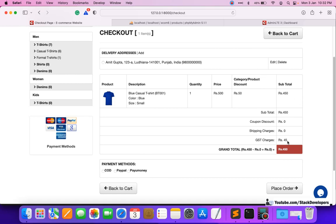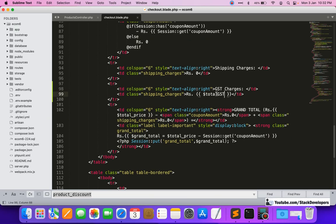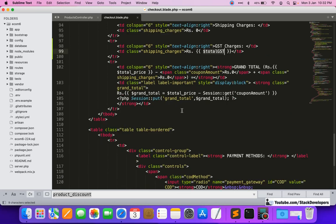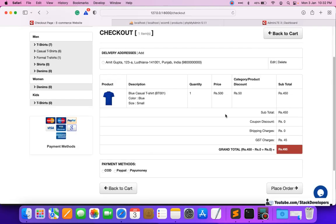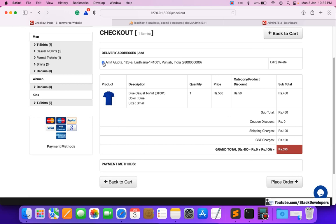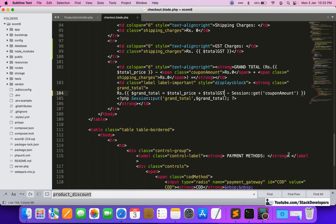We now need to add the GST amount to the grand total. In the grand total calculation we add $total_gst, and after refreshing we can see 495 is coming. When we select a delivery address the shipping charges are added, so we also need to show the updated total GST in that section as well.